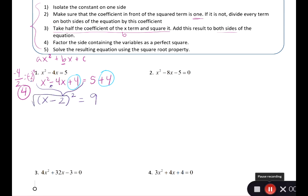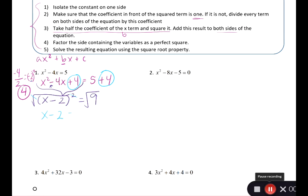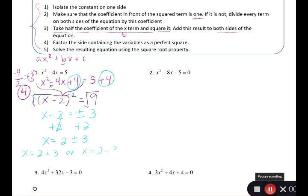Take the square root of both sides. The square root of something squared cancels, leaving x minus 2 equals plus or minus the square root of 9, which is 3. Then add 2 to both sides: x equals 2 plus or minus 3. So x equals 2 plus 3, which is 5, or x equals 2 minus 3, which is negative 1. The solution set is {negative 1, 5}.